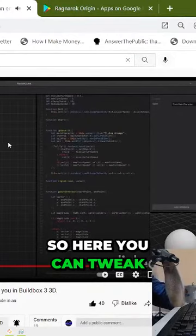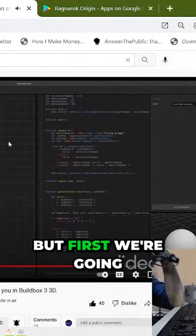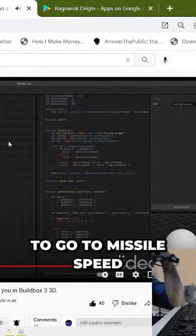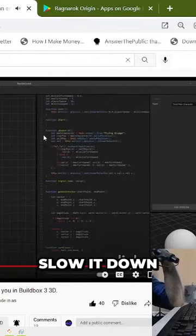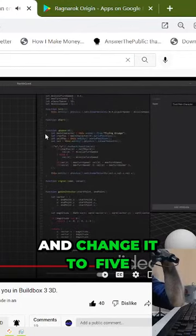So here, you can tweak this as you like. But first, we're going to go to missile speed. We're going to slow it down and change it to five.